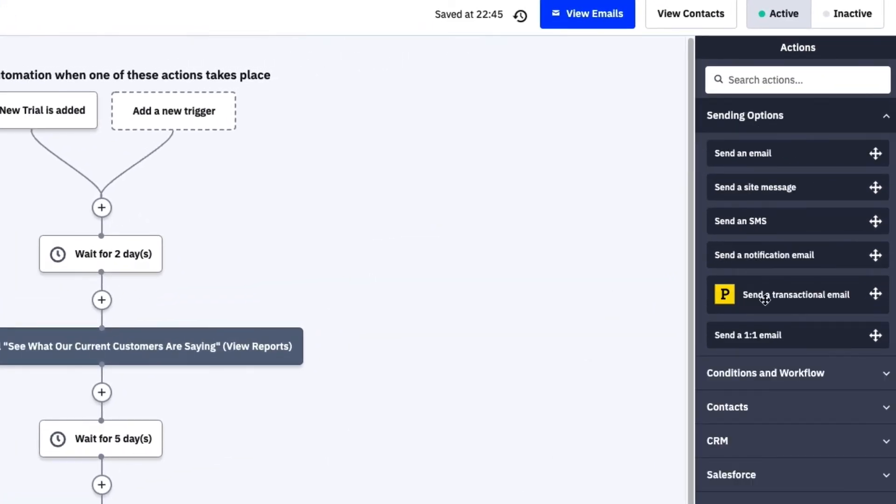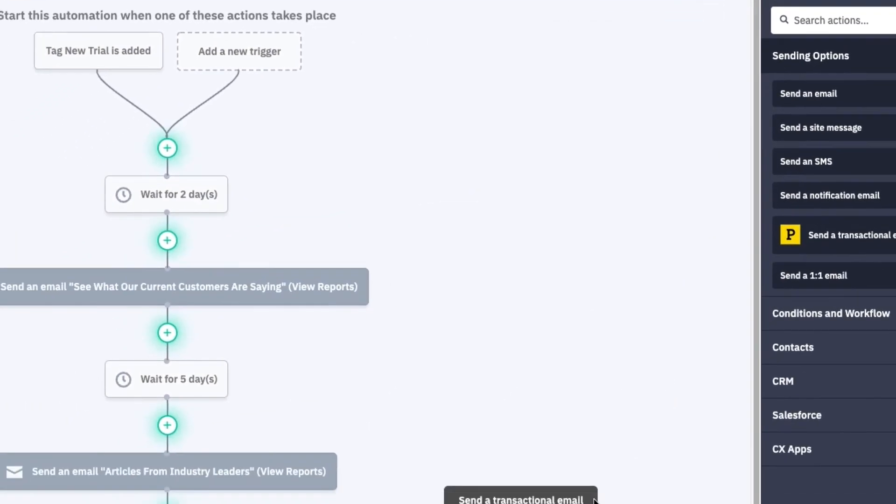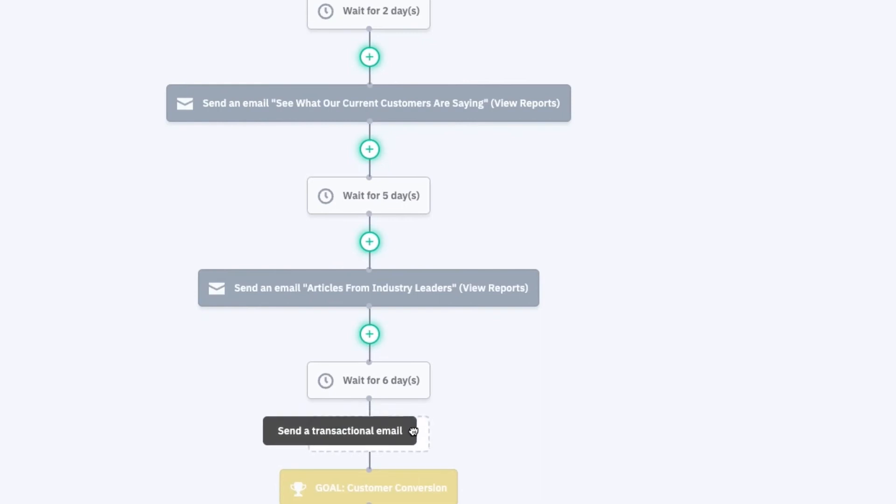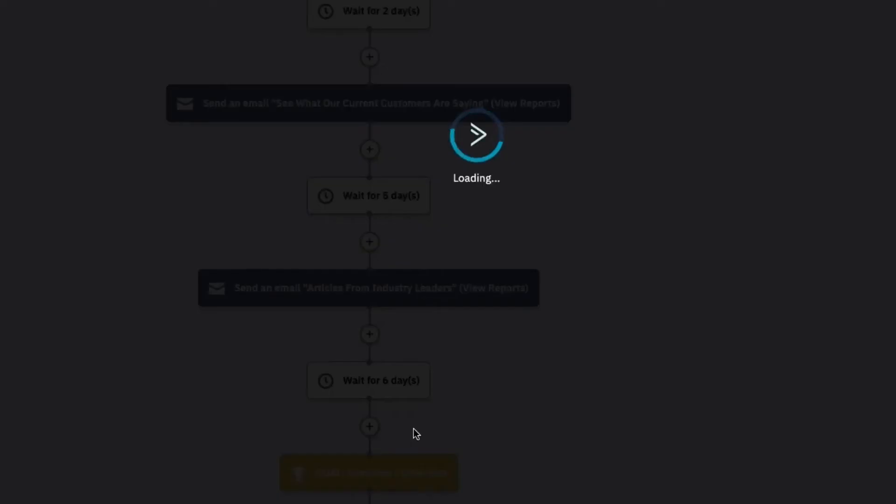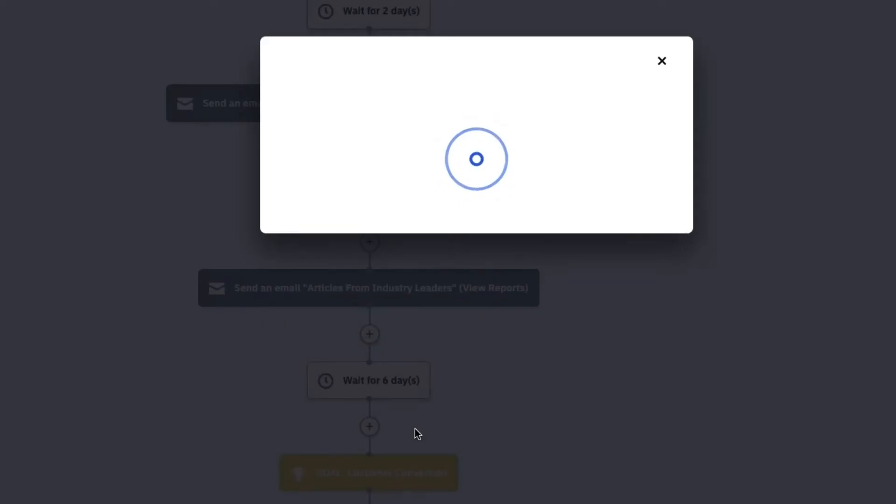Next, you'll have to connect ActiveCampaign to your Postmark account, or set up a new account if you don't have one yet.